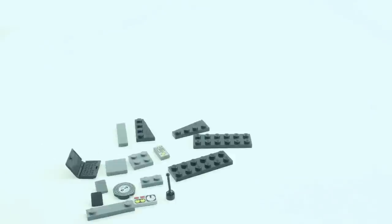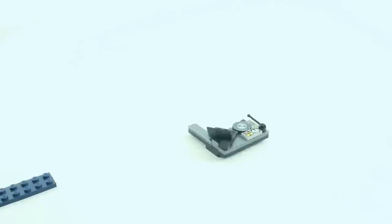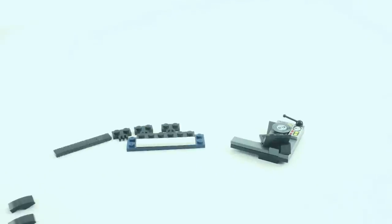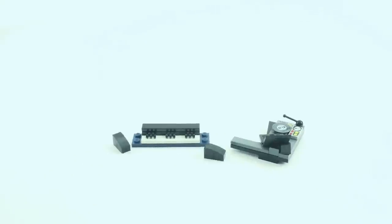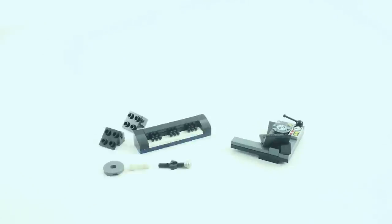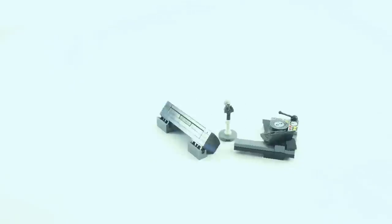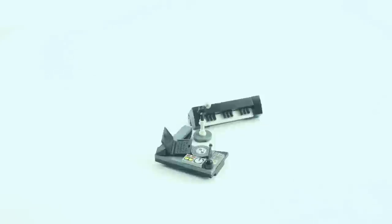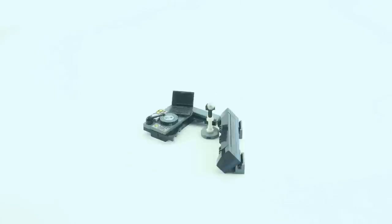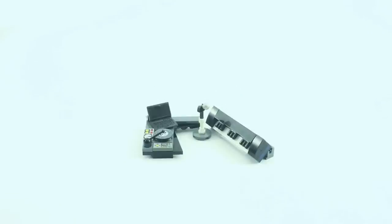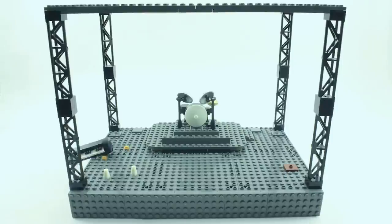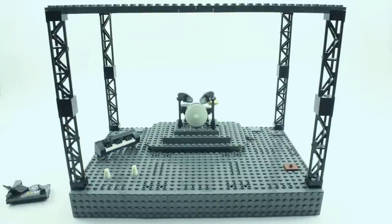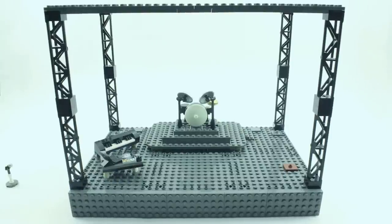Next, I put together the DJ booth. For this, I built a keyboard that turned out really good. I felt like a typical concert DJ would have a laptop and a record player, so I added those and made the table have some curves to give it an electronic, funky look.